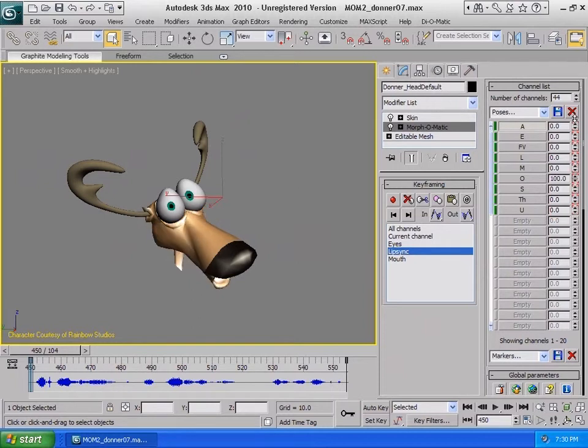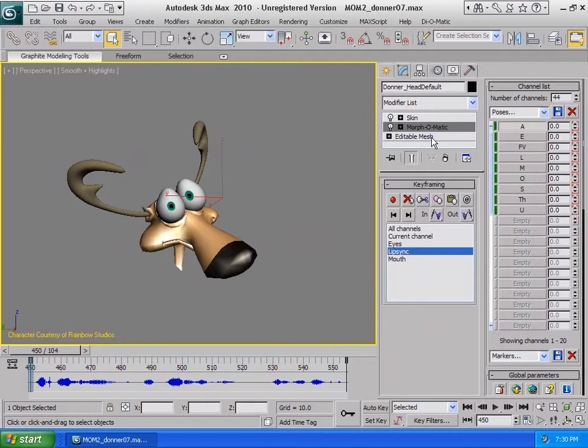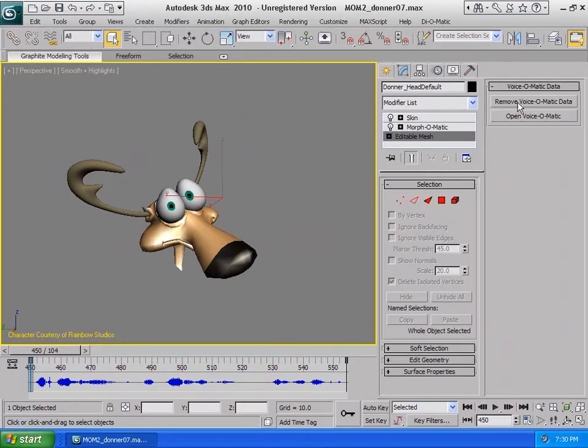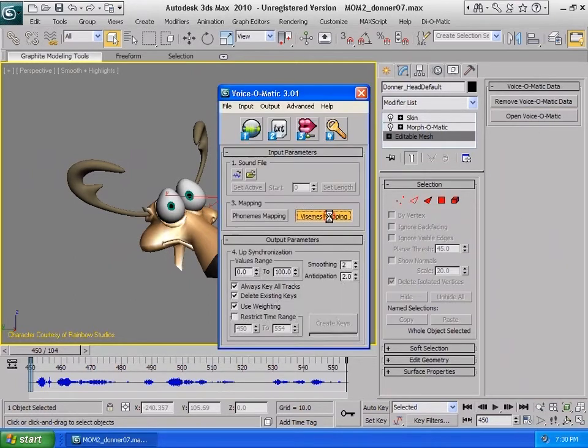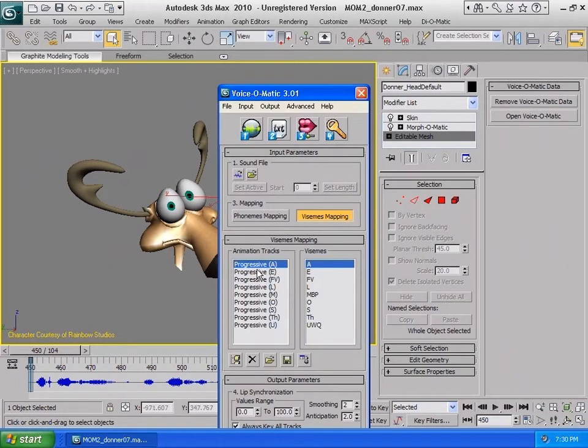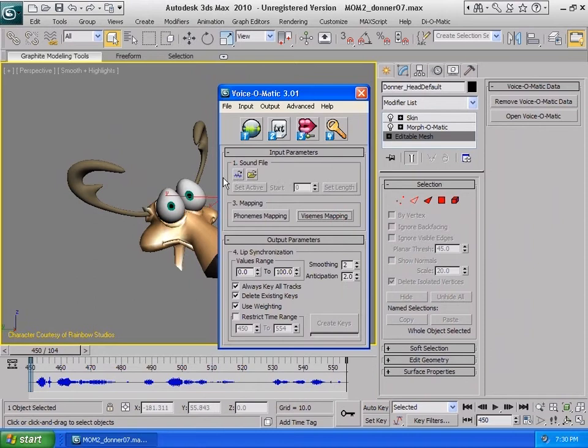Next, we will open Voice-O-Matic, which has already been prepped for this character, and we will use the audio within the scene to create a lip sync animation for Donner.